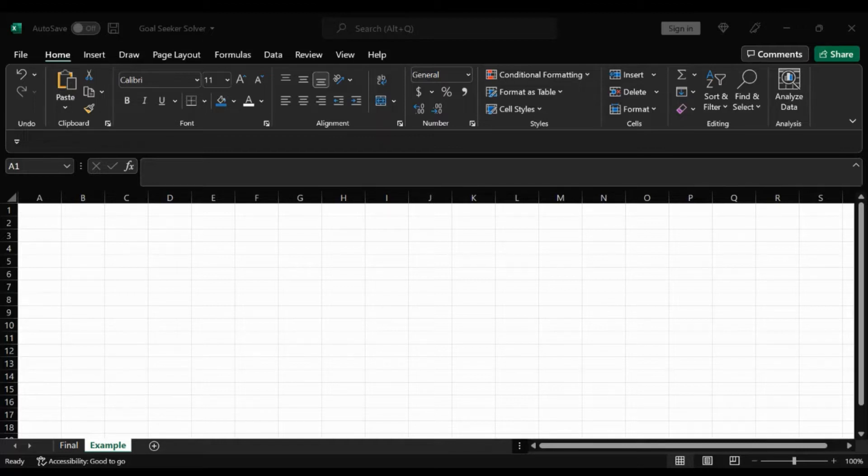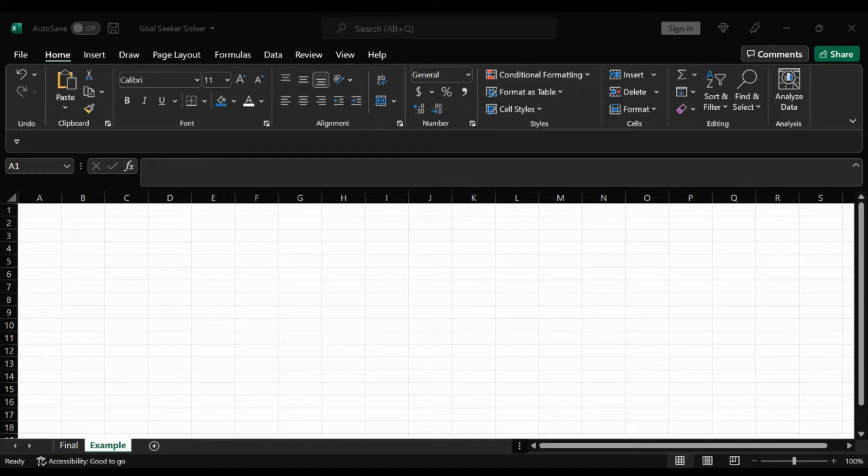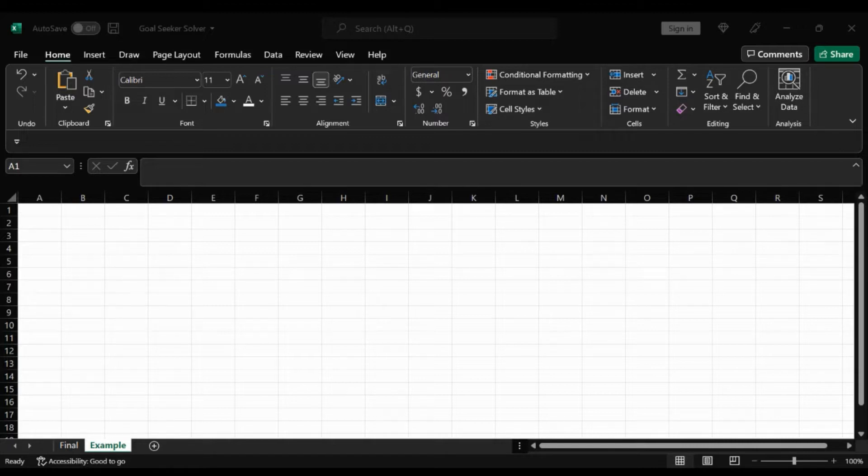So the Goal Seek Excel function is a method of solving for a desired output by changing an assumption that drives it. This function essentially uses a trial and error approach to back solving the problem by plugging in guesses until it arrives at the answer.